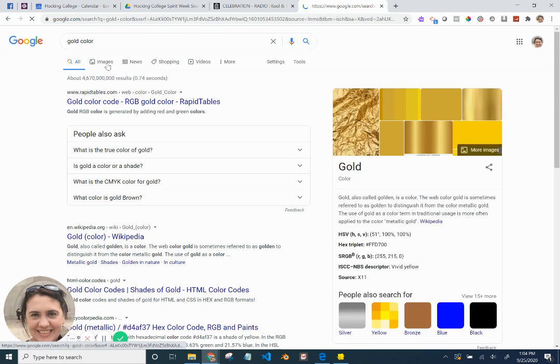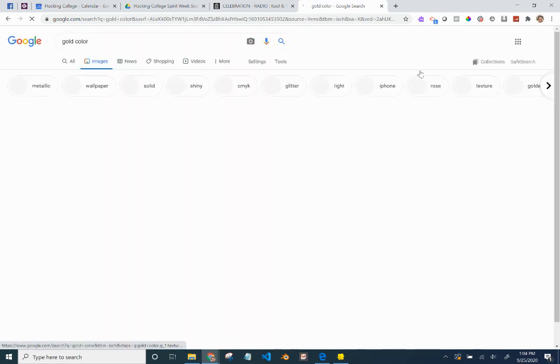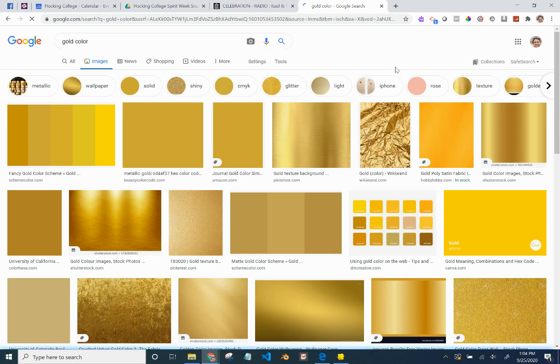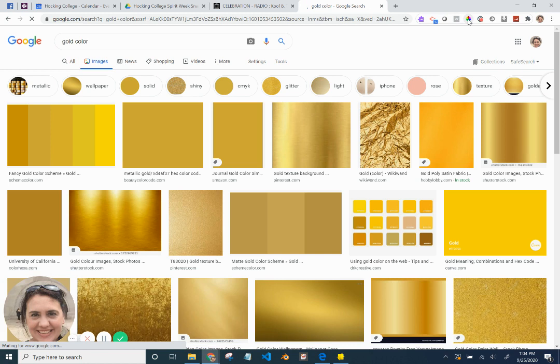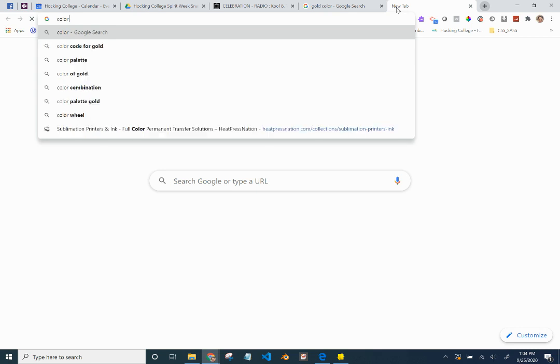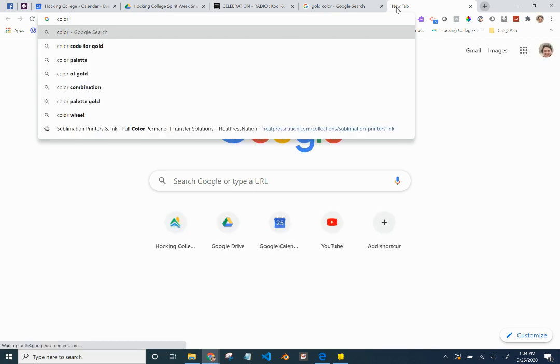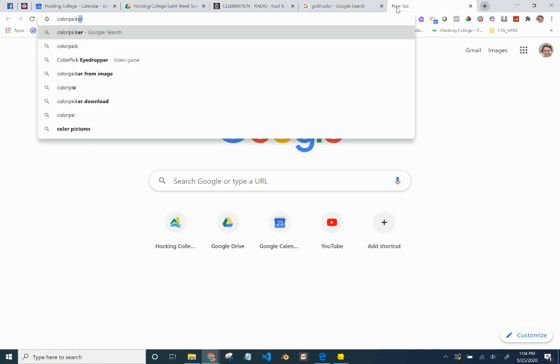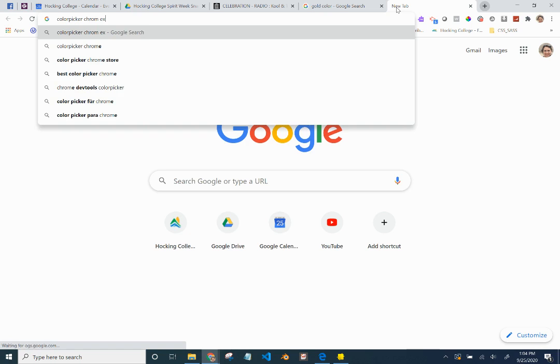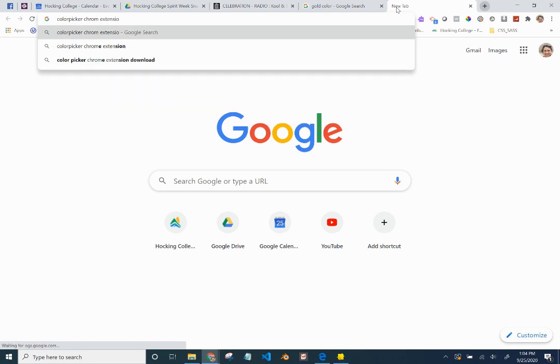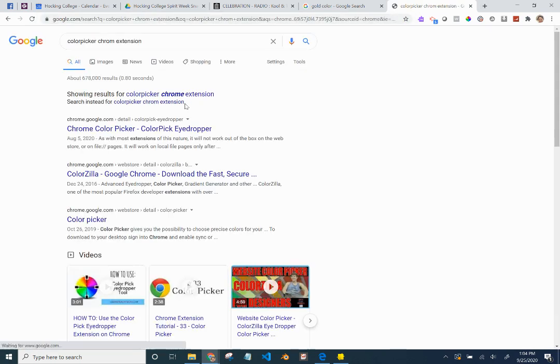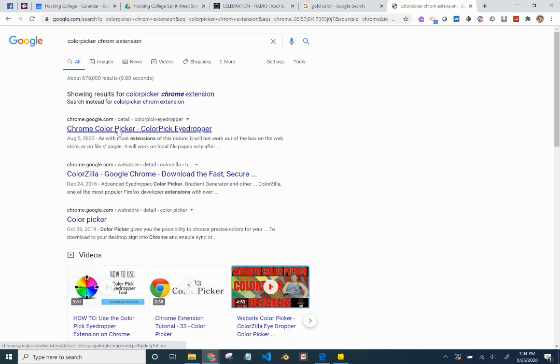What I'm going to do is actually search for gold images, gold color. And because I don't have the hex code for the Hawken College gold, I'm just going to find one. There's an extension from Chrome extension that I like to use, it's called Color Picker Eyedropper, and you'll see it's right there. If you don't have it or have a similar tool, you can just go look up Color Picker from extension.